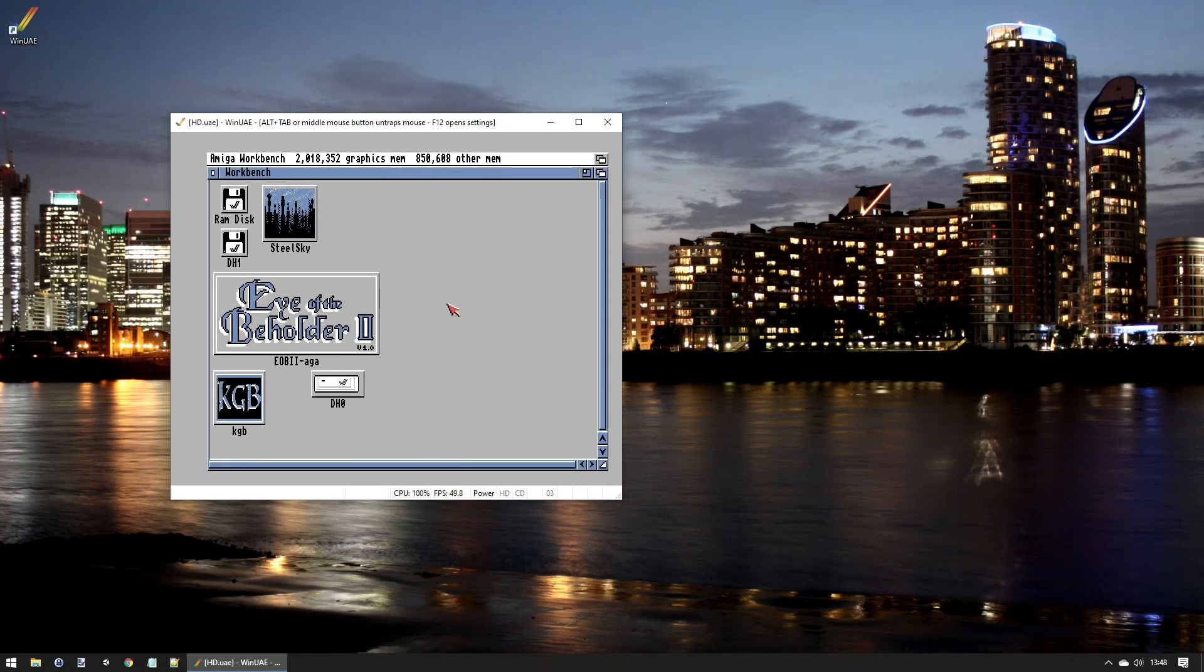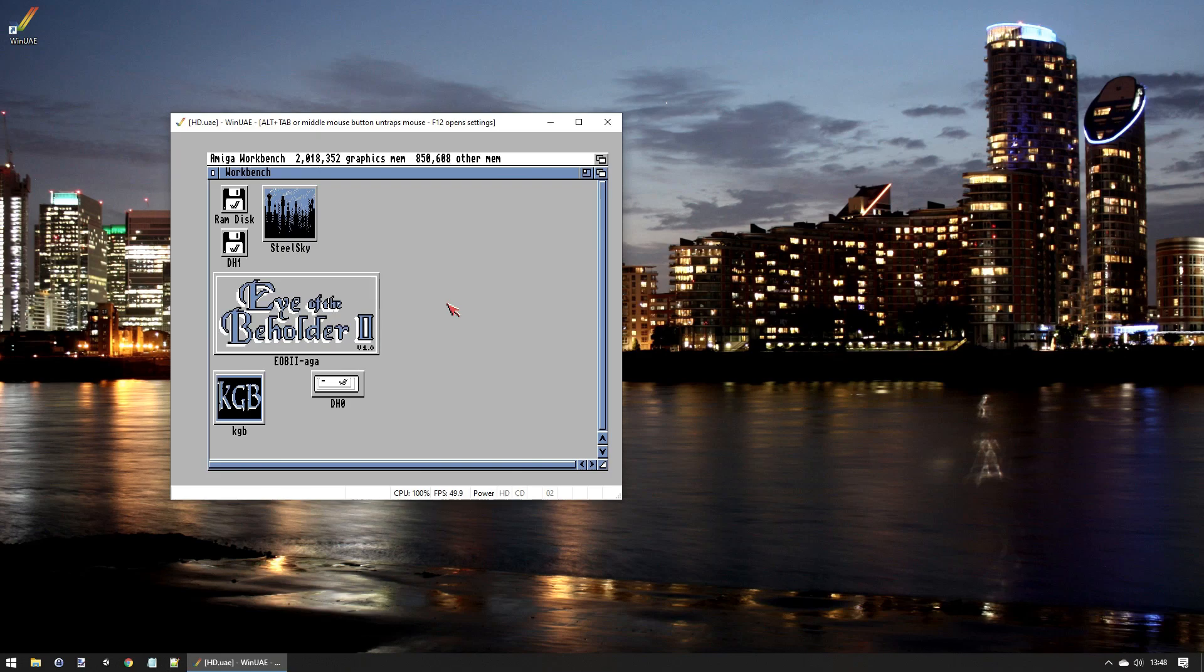So if like me you like your pixels to be absolutely perfect square pixels, then this is a quick tutorial on how to make sure that happens in WinUAE.